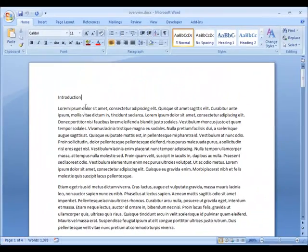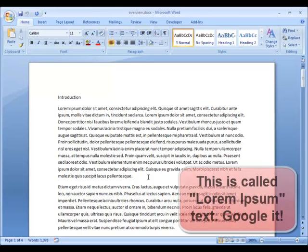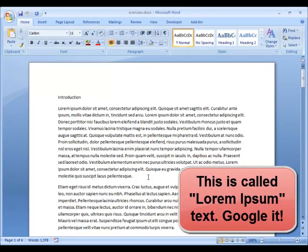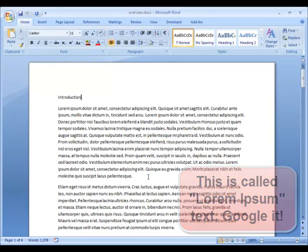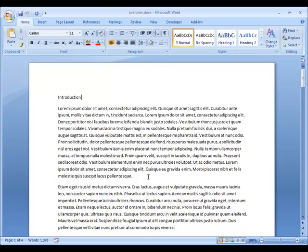My document contains some headings that are in English, but you can see that the rest of the document contains words that are actually Latin and that's used in desktop publishing so that we can focus on the format of the document and not be distracted by what the document actually says.